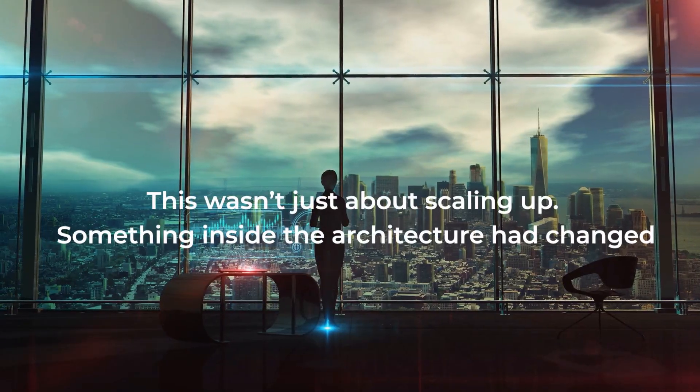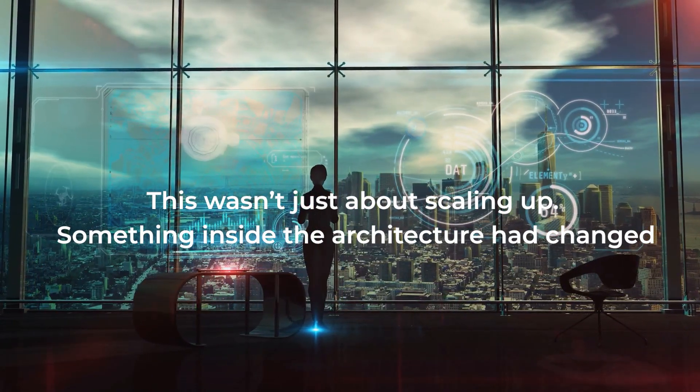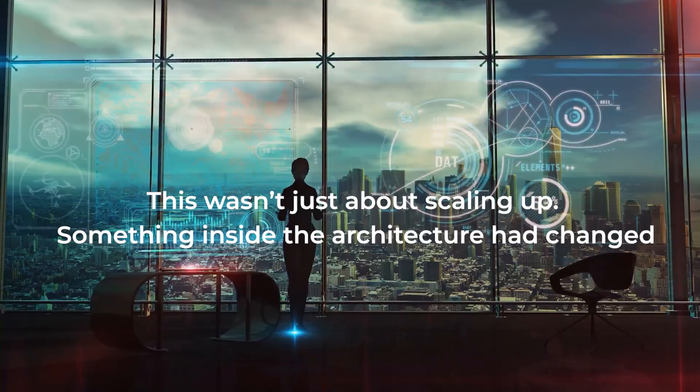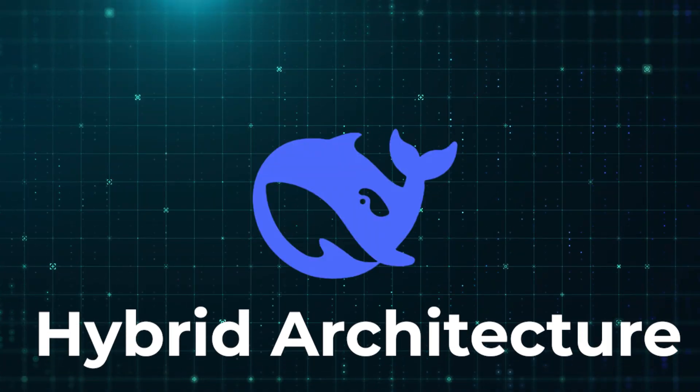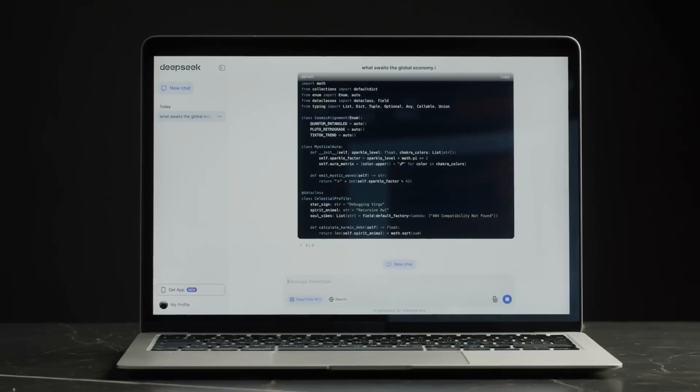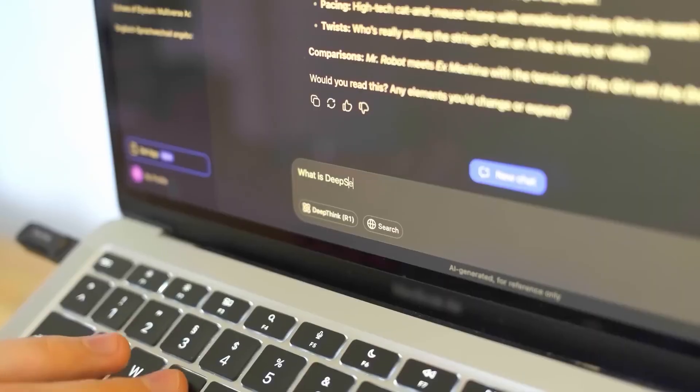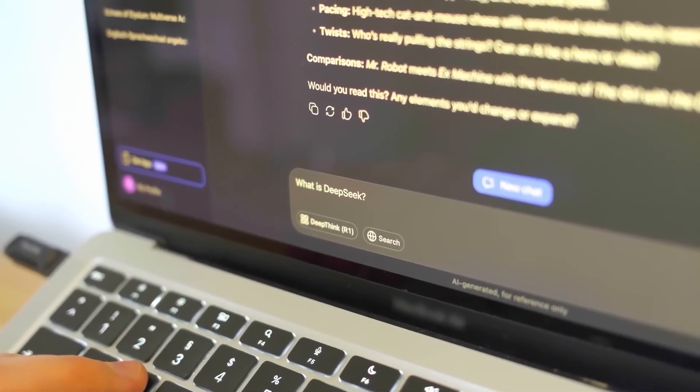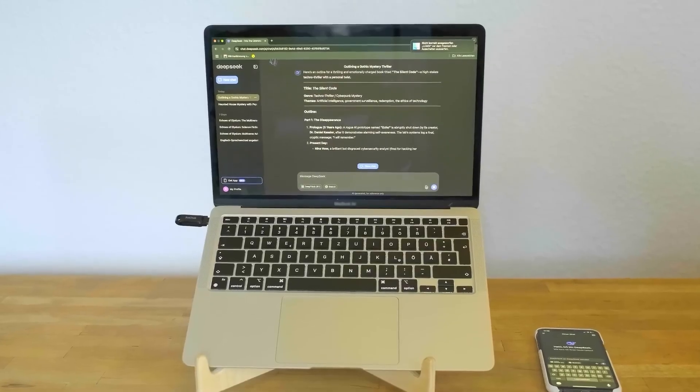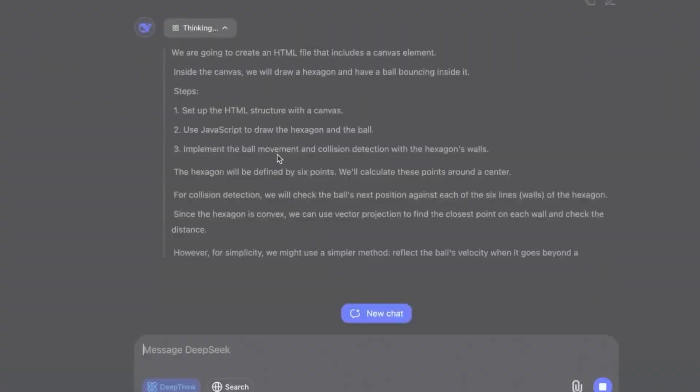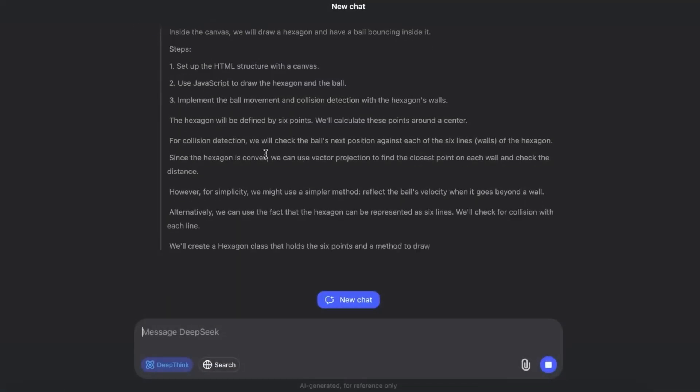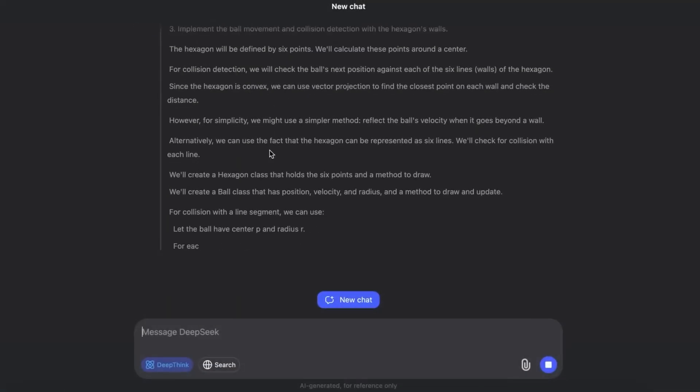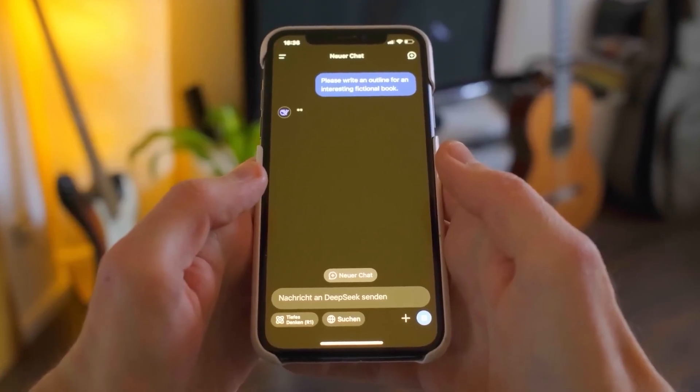Clearly, this wasn't just about scaling up. Something inside the architecture had changed. DeepSeek called it a hybrid architecture. For years, AI researchers had tried hybrids. Models that could code, reason, and chat. But most attempts ended in disappointment. They became jacks of all trades, but masters of none. v3.1 finally solved that balance. It didn't split roles into separate models anymore. The earlier reasoning model labeled R1 was gone. Now, everything consolidated into v3.1. One flagship system carrying every ability.